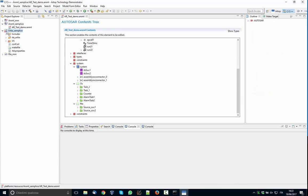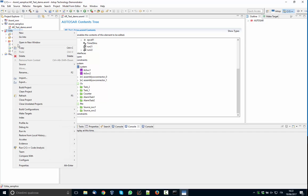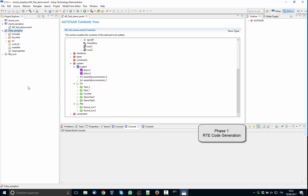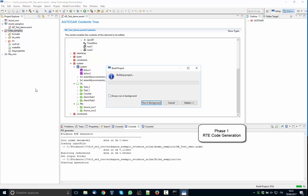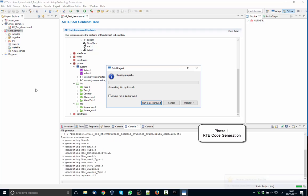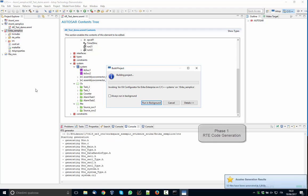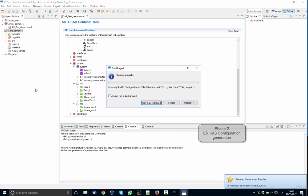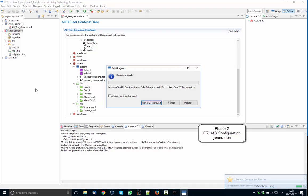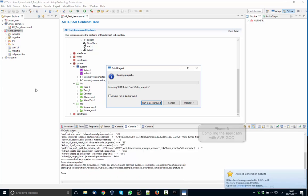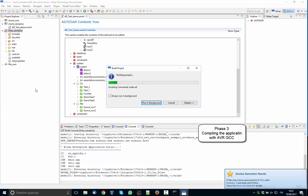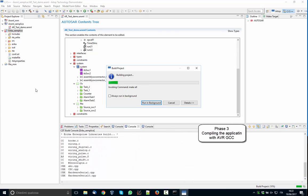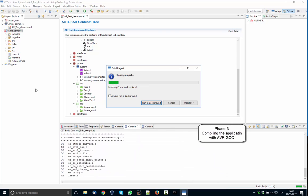You will see that there are three phases. In the first phase, which is this one, the RTE is generated and compiled. In the second phase, the RT-Druid code generator takes as input the OIL file and configures ERIKA 3. And finally, as the third phase, we compile everything in a binary image for Arduino.